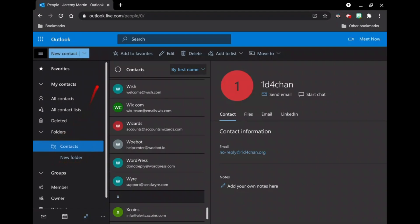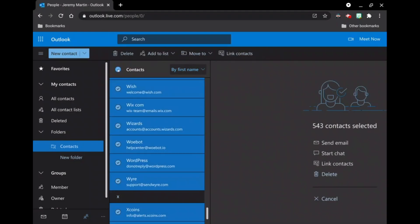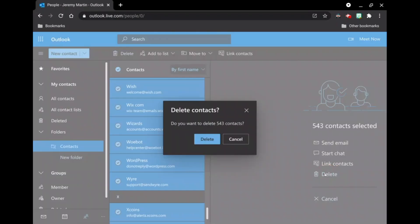And then we're going to highlight the bullet next to the contacts. And then we're going to select Delete over here. Underneath the 543 contacts selected, you will be prompted. Go ahead and press Delete.